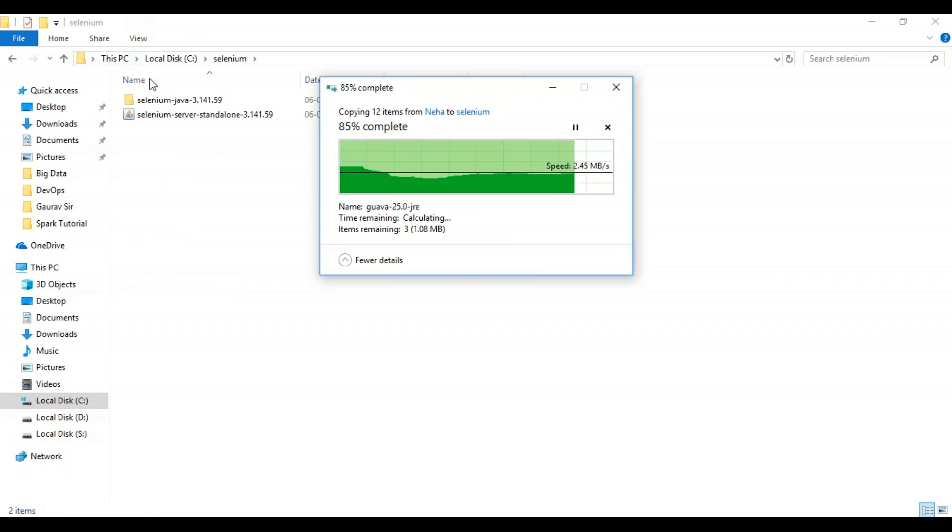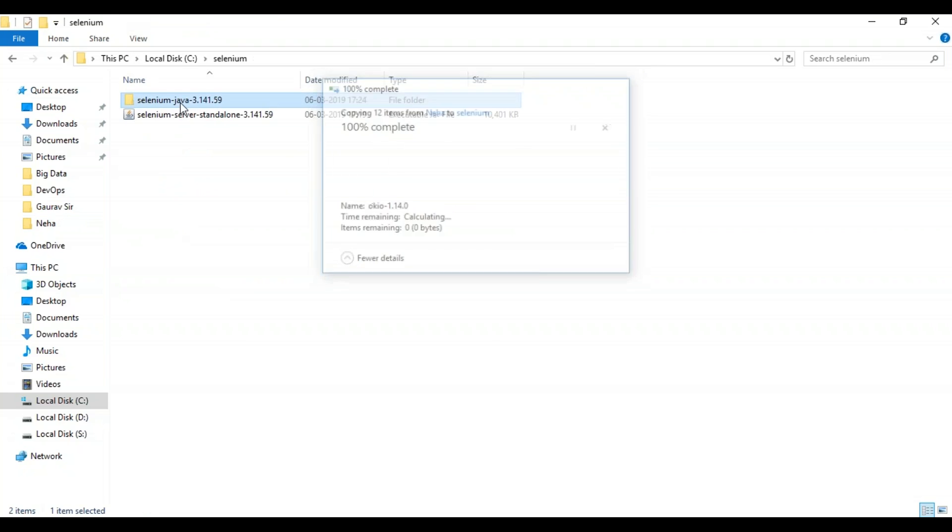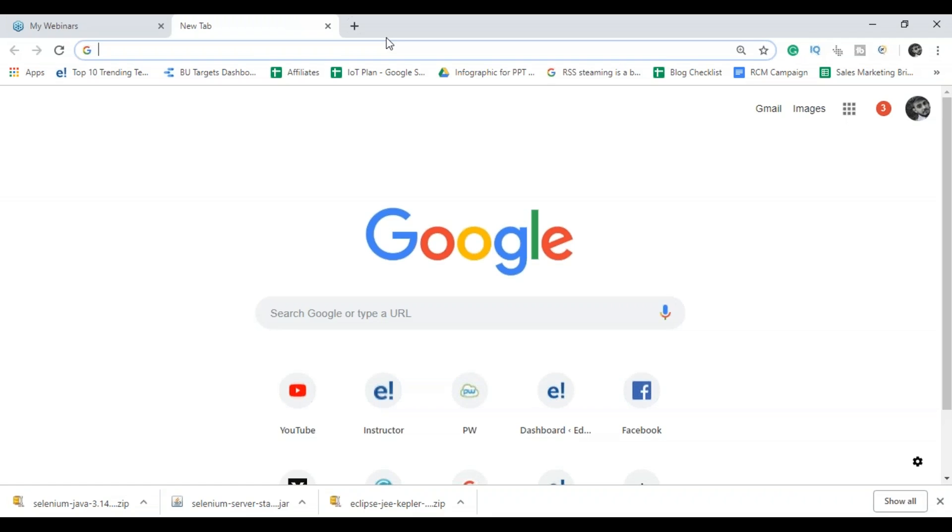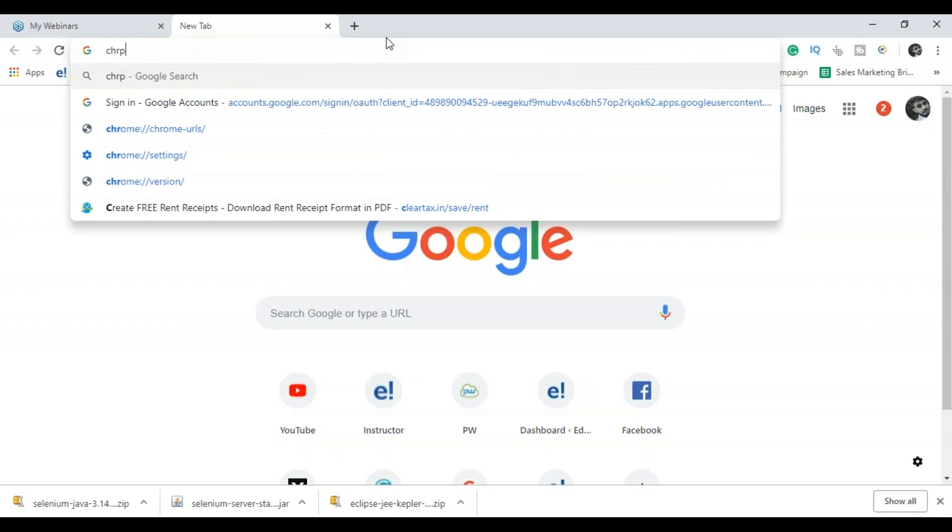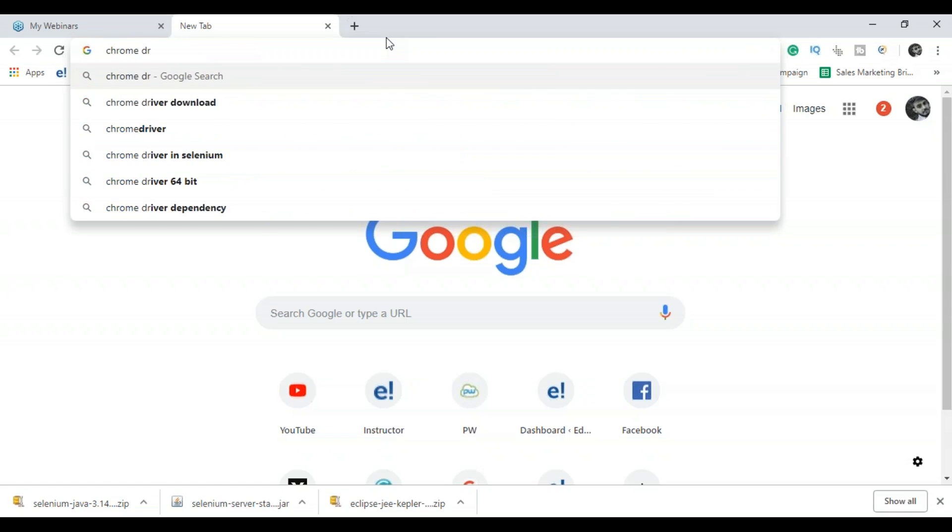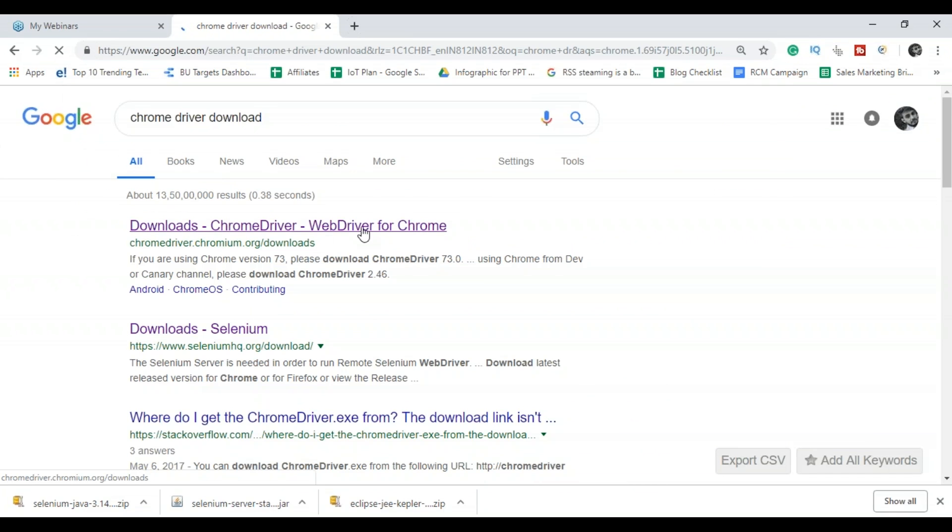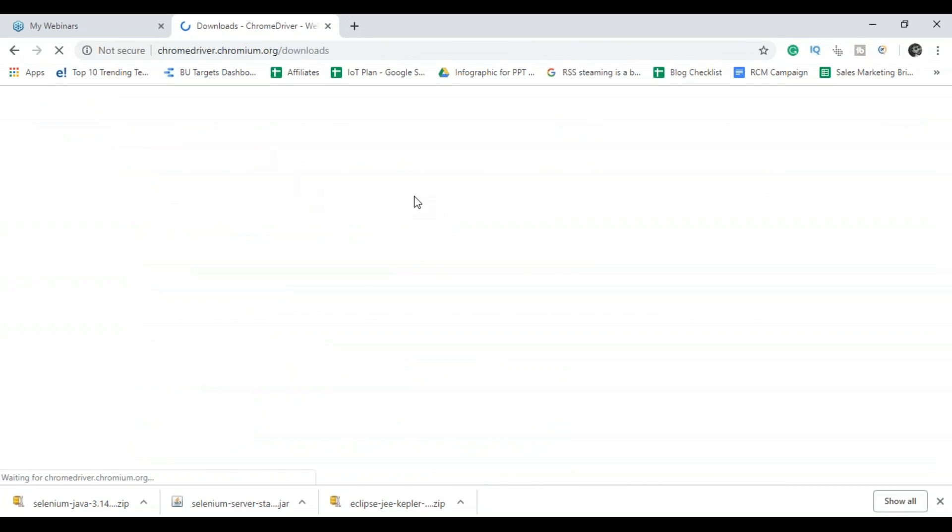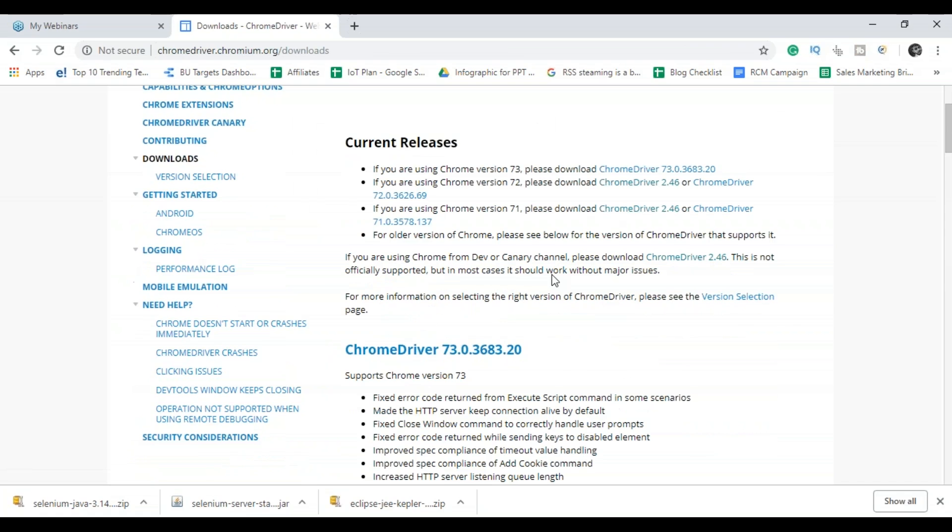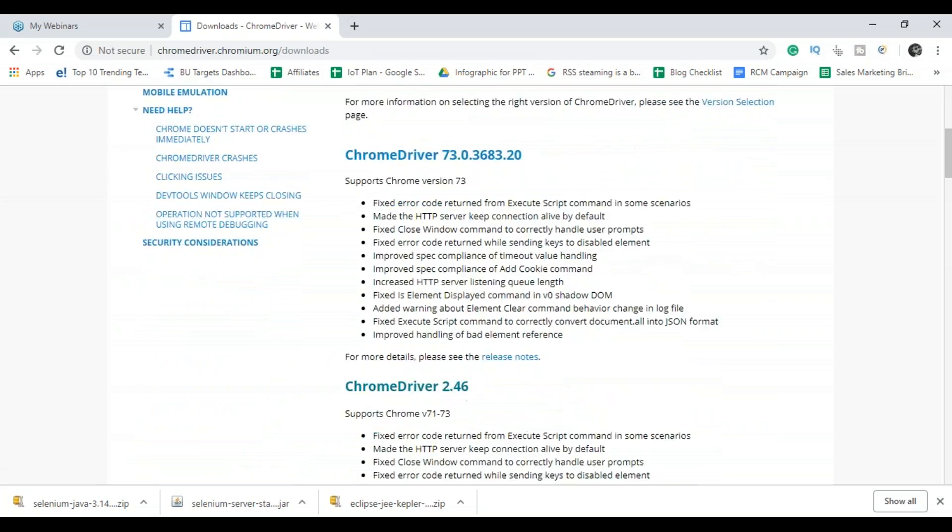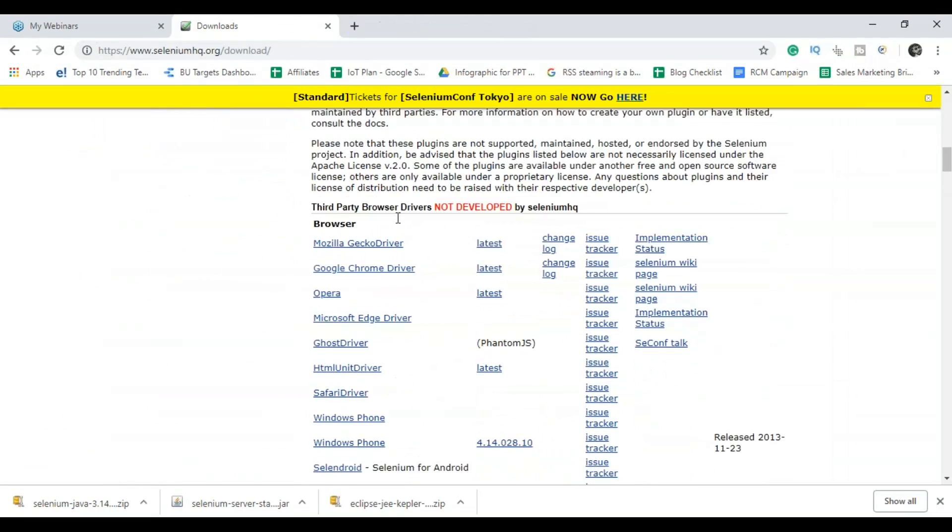I'll save the jar file in that and also then I will save the Java client also over here. Now as you will be using Google Chrome or Mozilla Firefox for executing the programs, I'll download the Chrome driver. I will be basically using Google Chrome, so that's the reason I'll download my Chrome driver.